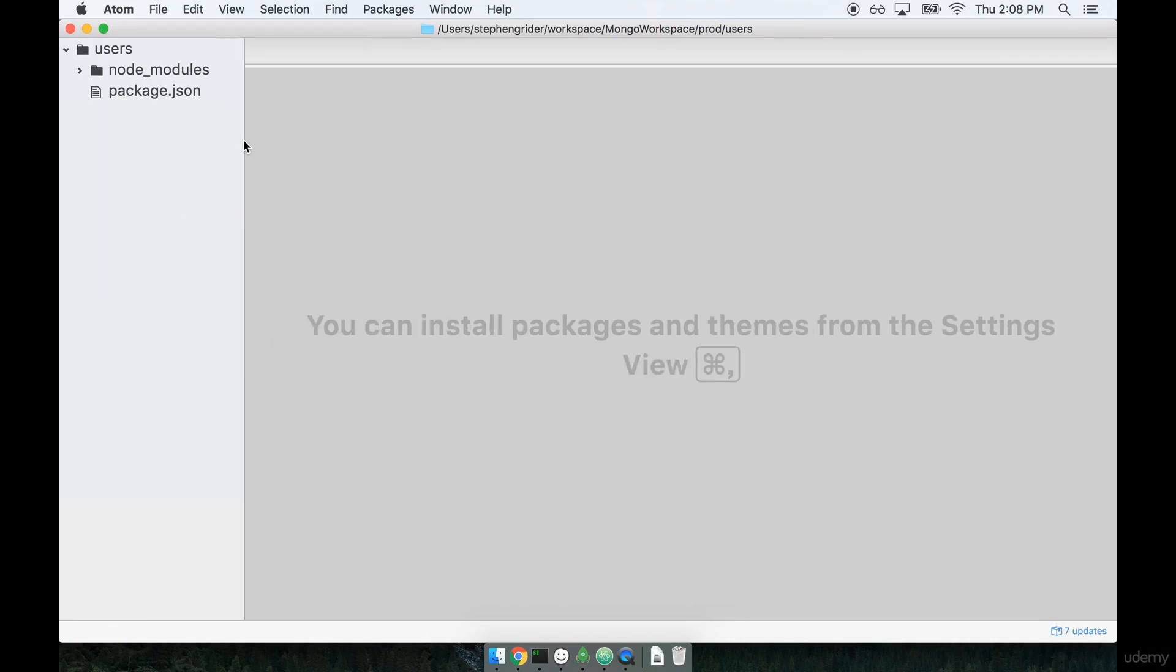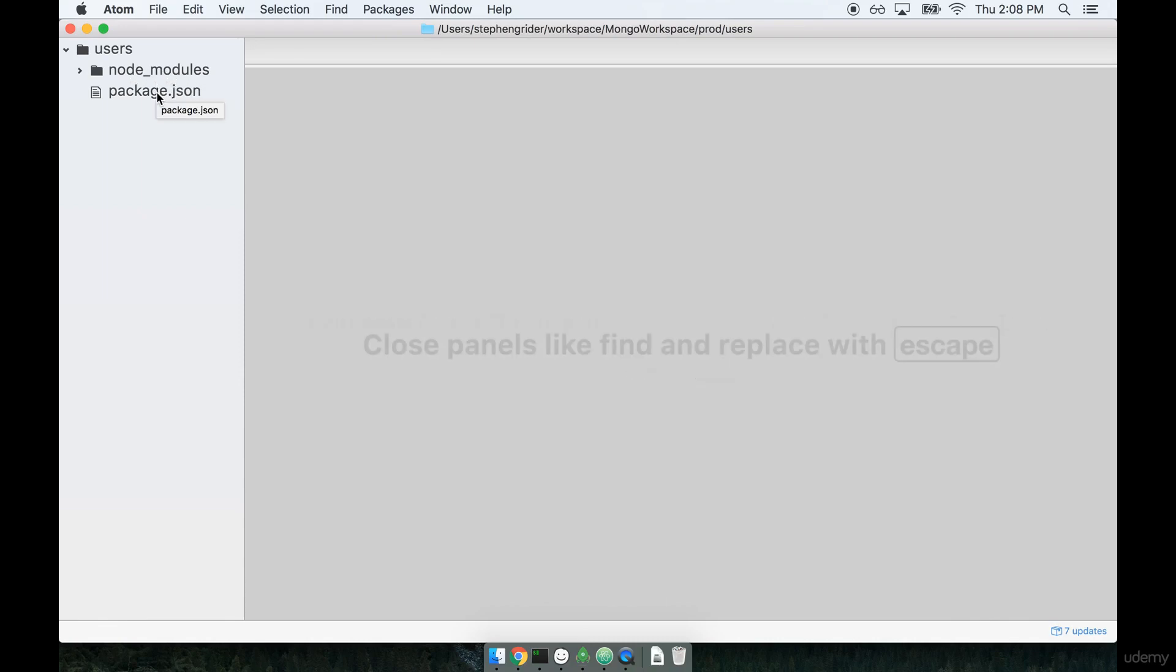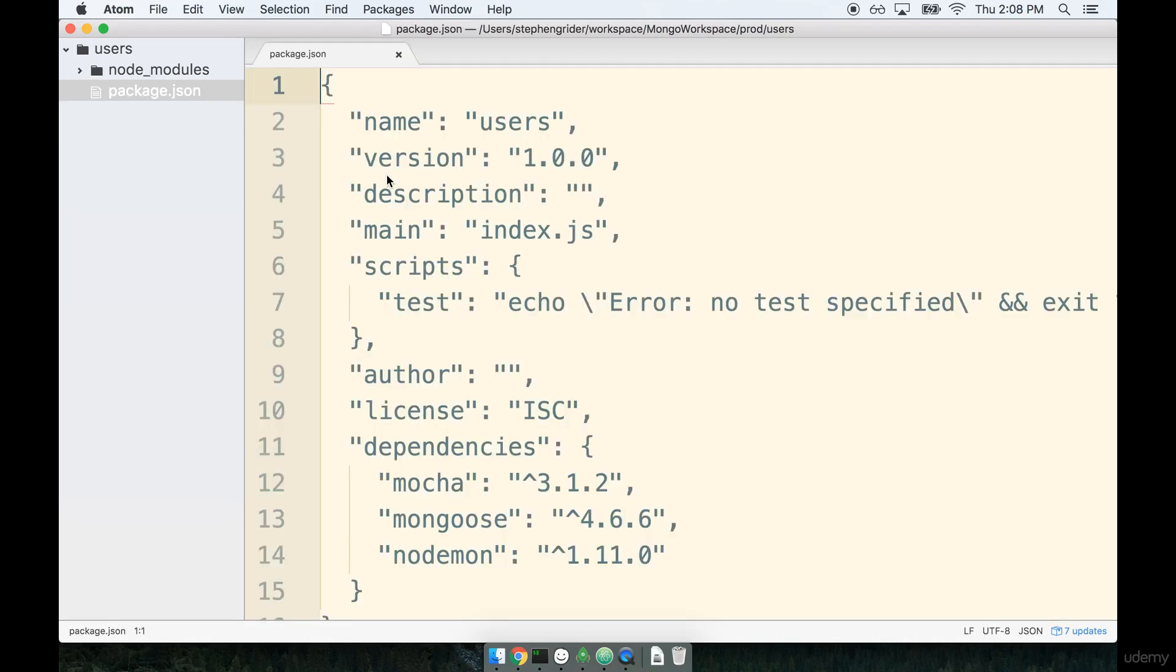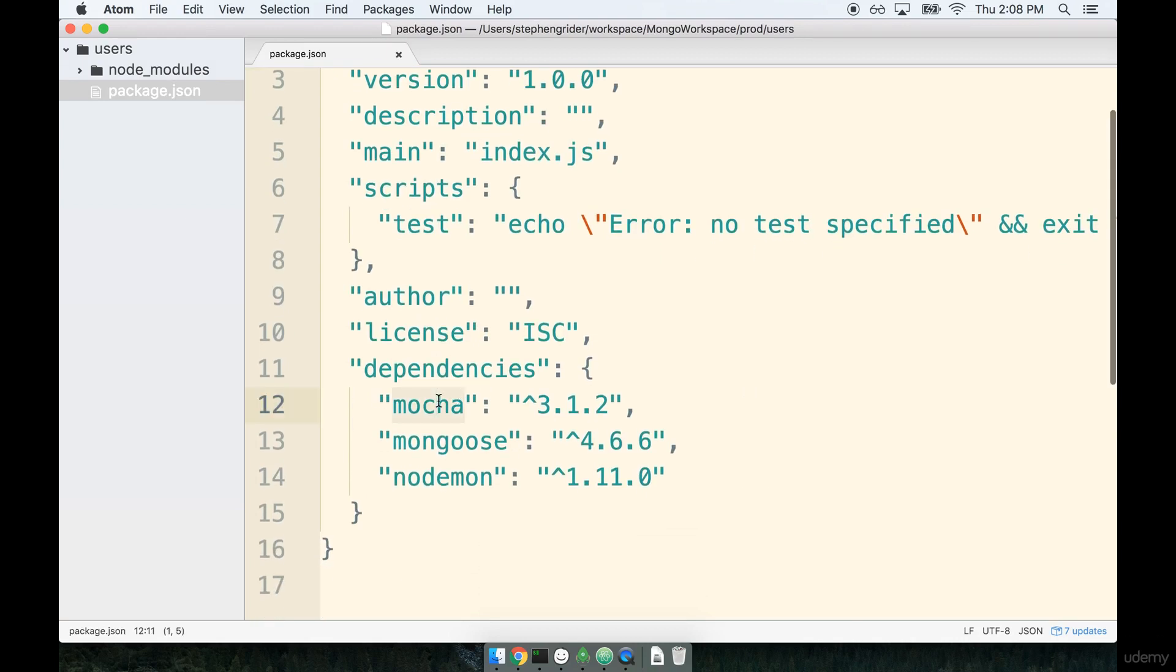The instant I open up my project directory, you'll see that I've got one folder in here already called node modules. This folder contains the dependencies that we just installed in the last section. Remember, we installed Mocha, Mongoose, and nodemon at the command line.